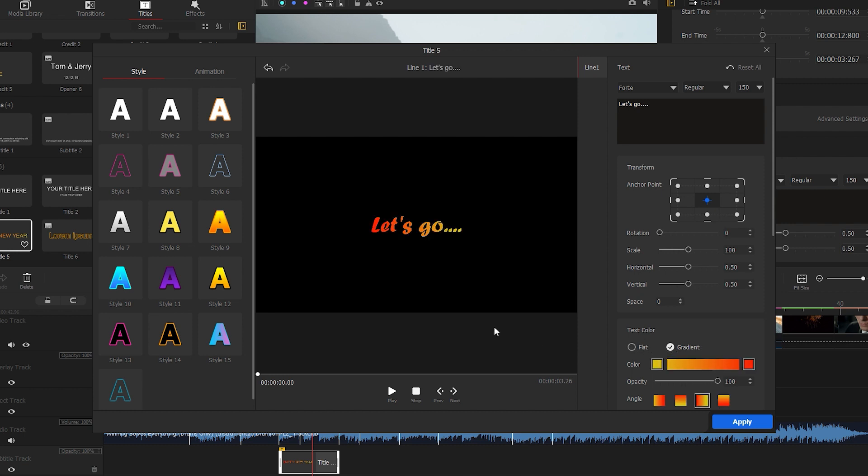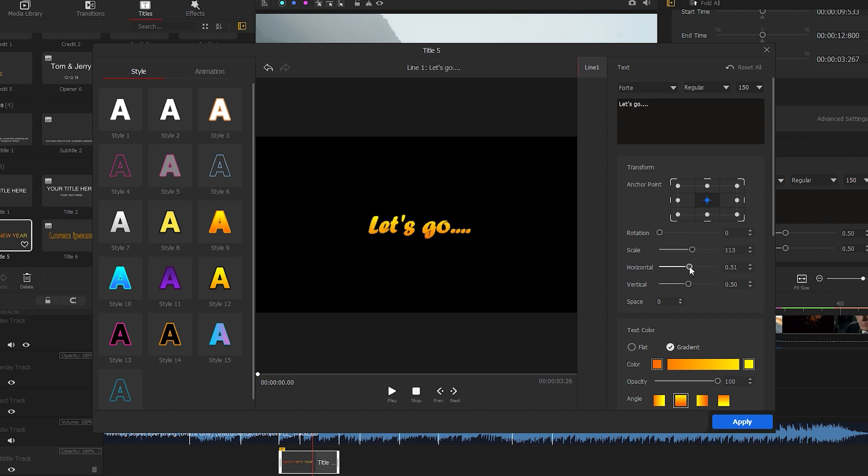On the left side, pre-made font styles are also available for you. You can choose any of them. You can also adjust the font size, rotation, and other elements like you would in professional video editing software.